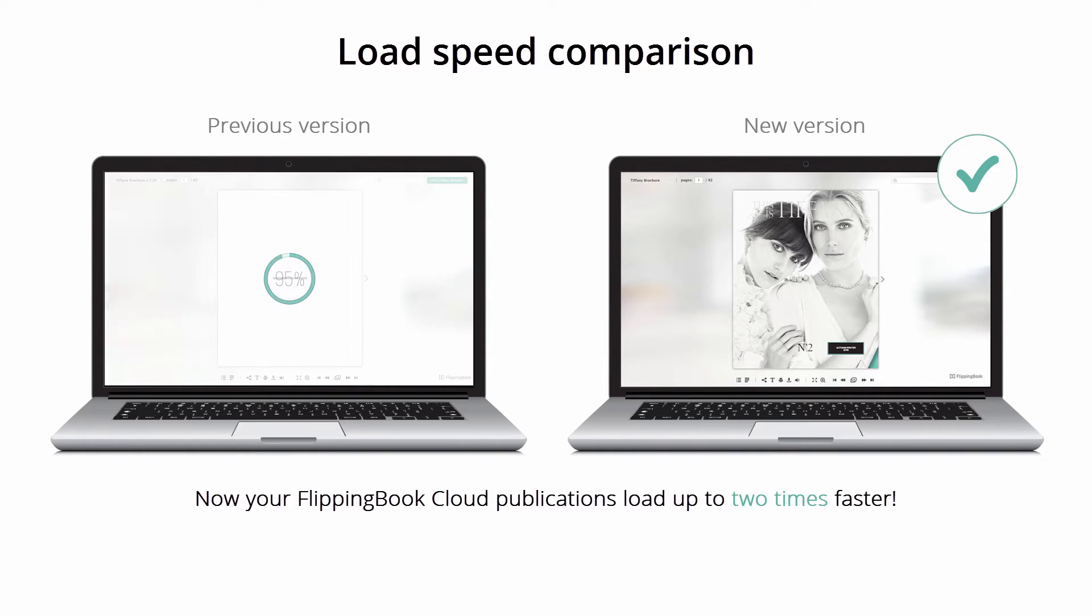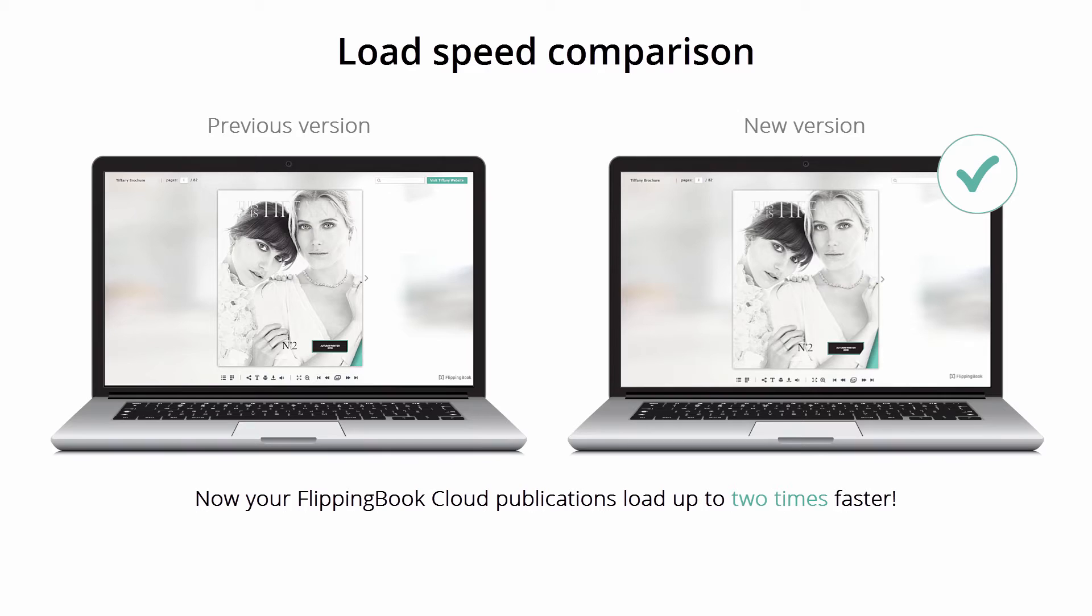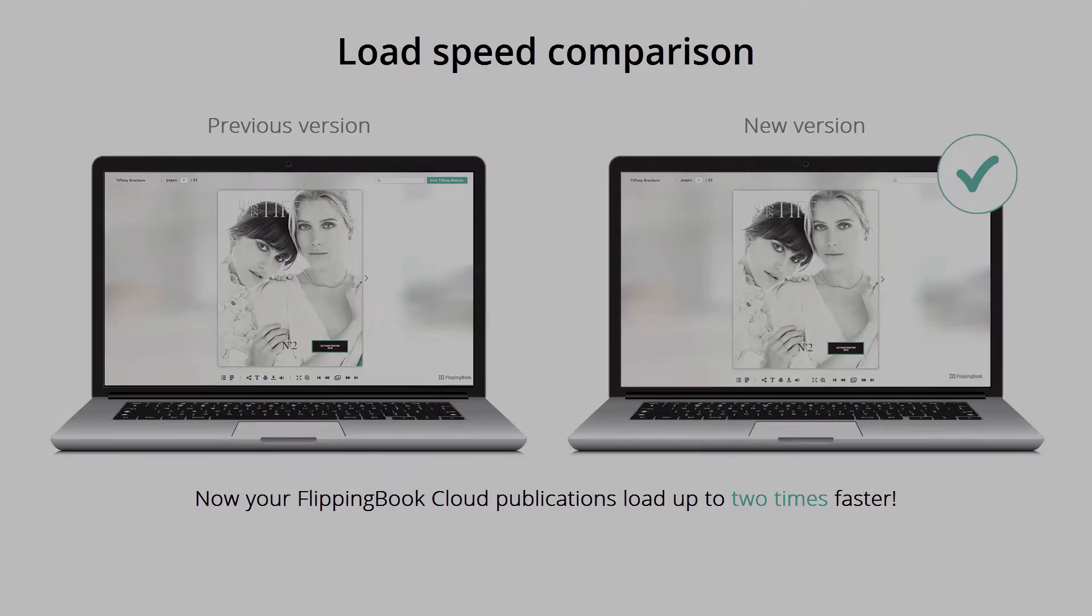FlippingBook Cloud publications now load much faster than publications created in older versions of the program. Not only does the publication open quicker, but working with it in a browser now goes much faster as well.